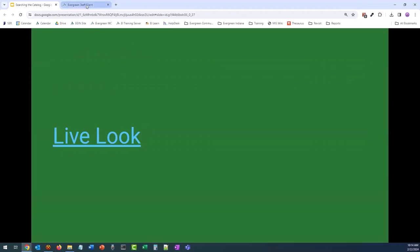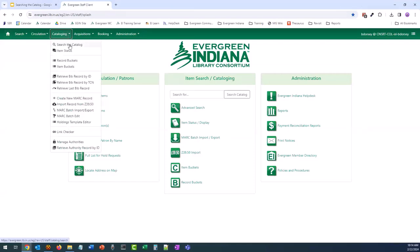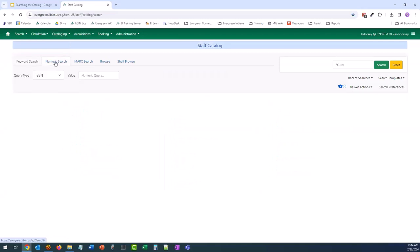Let's take a look at the numeric search in action. I'm going to access the staff catalog by clicking Search the Catalog and go to numeric search. I was looking for a specific edition of the Count of Monte Cristo — the Penguin Classics edition translated by Robin Buss — which I heard was the best French to English translation. There are currently 74 records in the catalog for the Count of Monte Cristo. To make it a little easier to find that specific edition, I googled the ISBN, and now I can search for it using the numeric search. I've selected ISBN, entered the value, and clicked search.